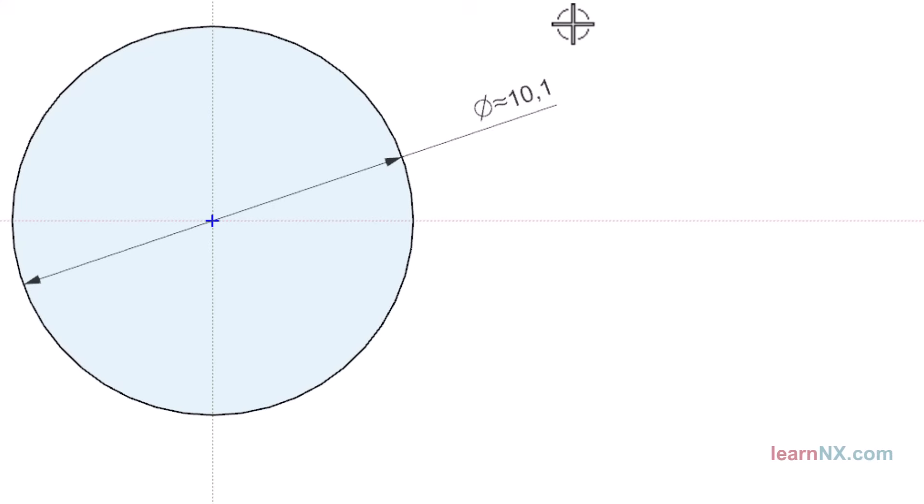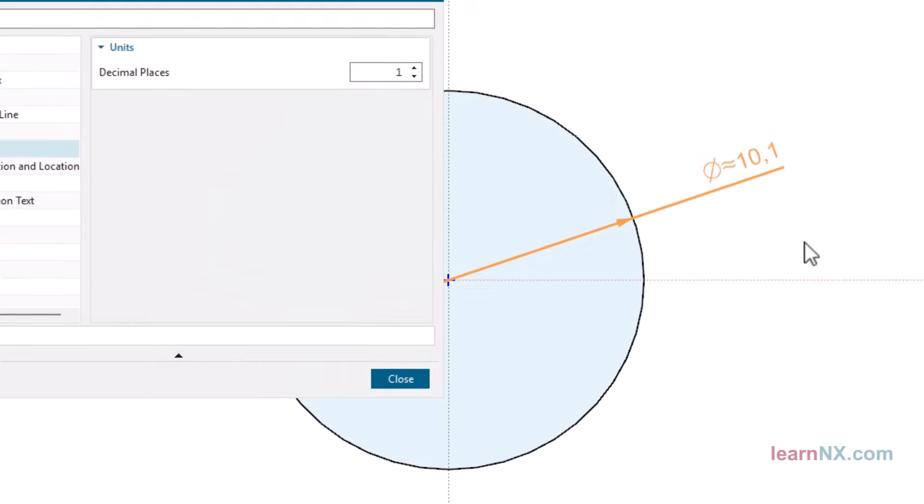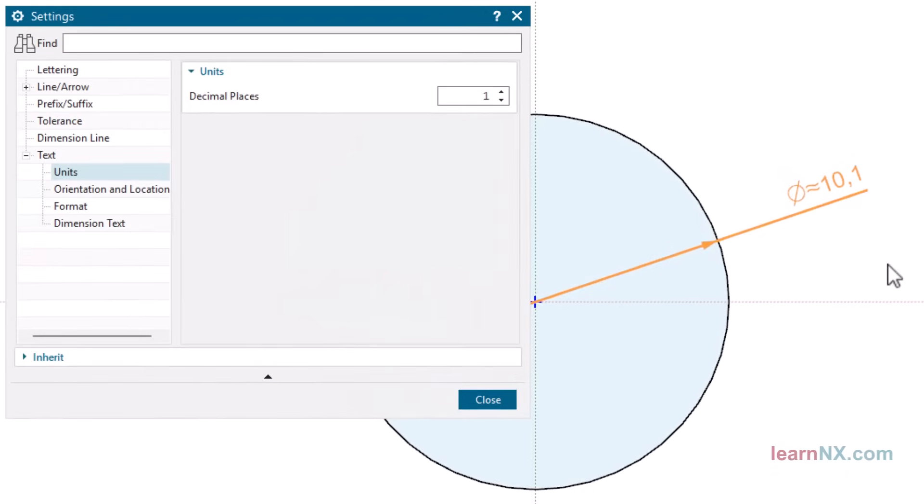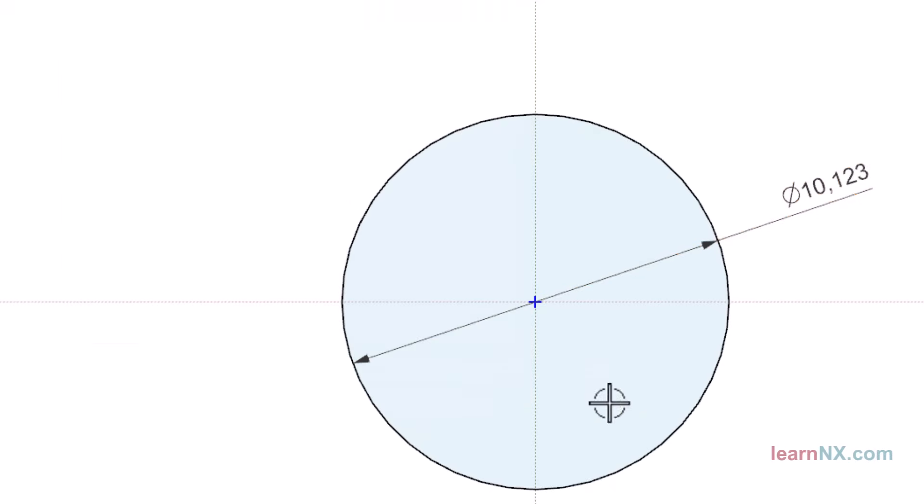The number of decimal places can be changed retrospectively in the context menu via Settings, Text, Units. The dimension is now displayed correctly and the tilde is no longer shown. However, changing every dimension would take far too much time.